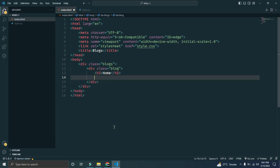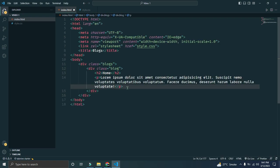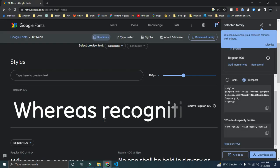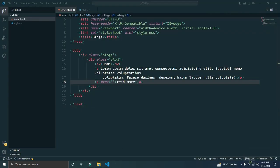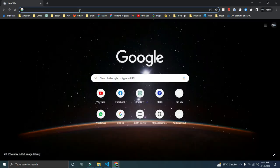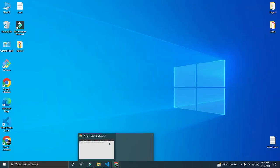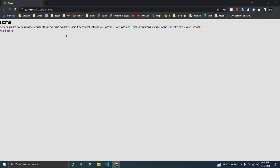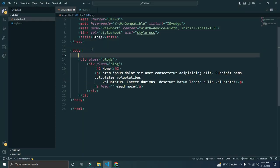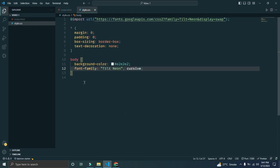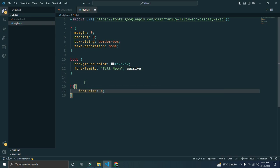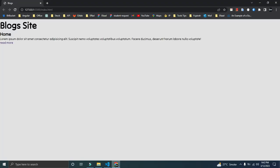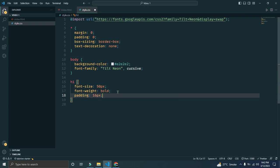Here we will add h2 Home, a paragraph with Lorem ipsum text, and an anchor tag of 'read more'. We are fine, but before that we need to open the browser. Let's add our heading h1 'Blog Site'. Let's add styling to h1: font size will be 50 pixels, font weight bold, and padding will be 16 pixels.